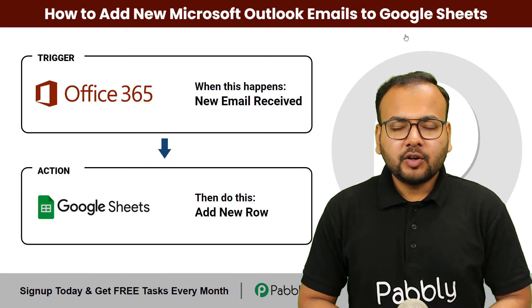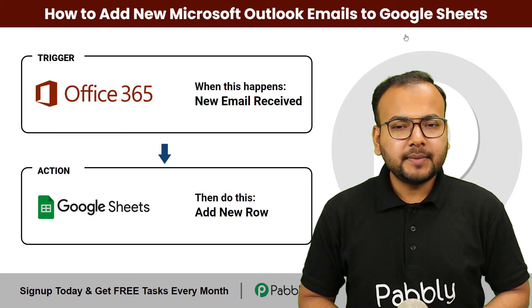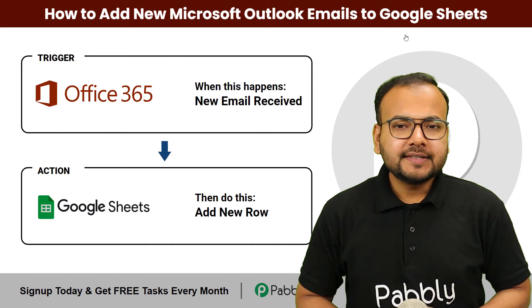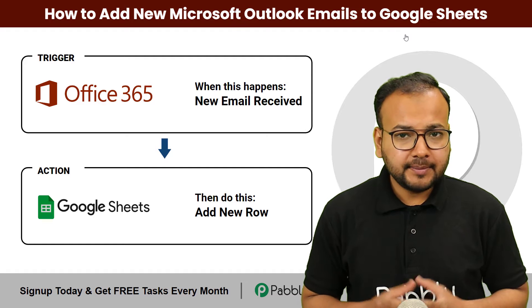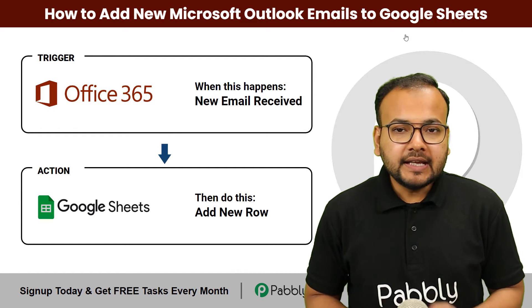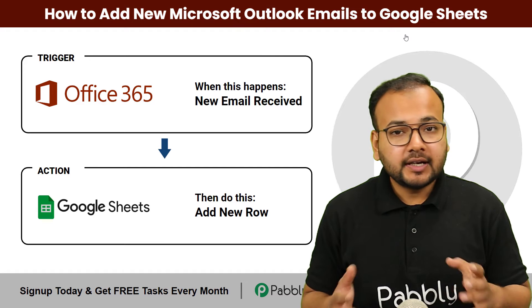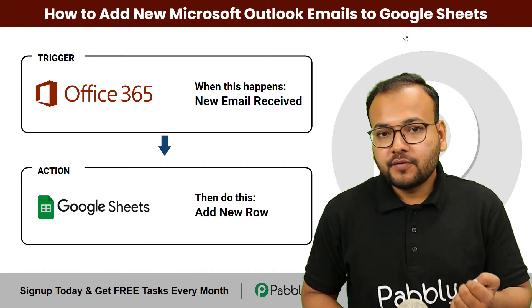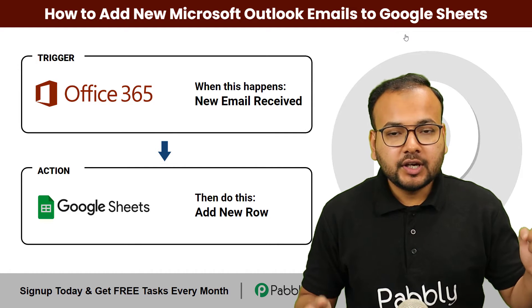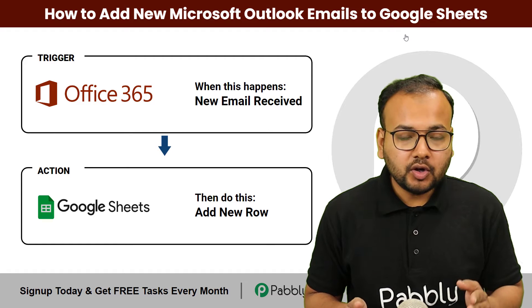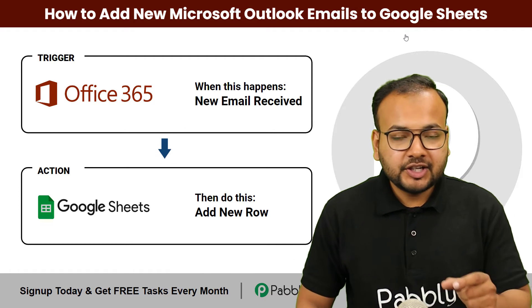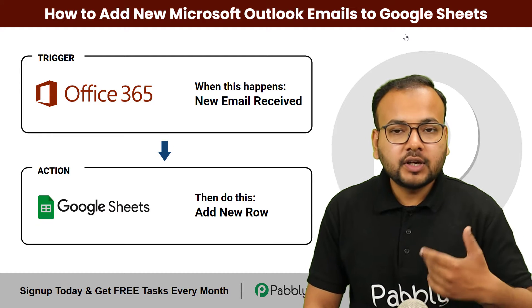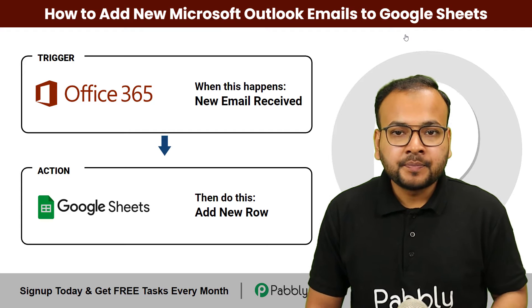Welcome to this tutorial on how to add new Microsoft Outlook emails into Google Sheets automatically. As professionals, we often receive a large number of emails with some important information in them. Manually keeping track of all those emails can be a daunting task. But with the help of Google Sheets and a few easy steps, you can easily transfer new incoming emails from Microsoft Outlook to a designated spreadsheet in Google Sheets.